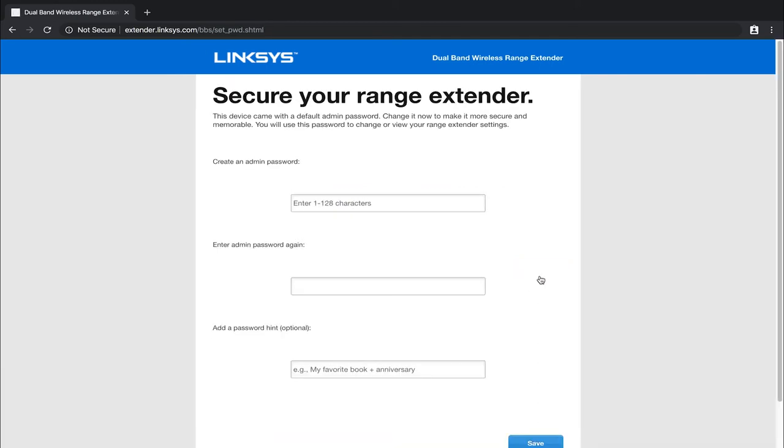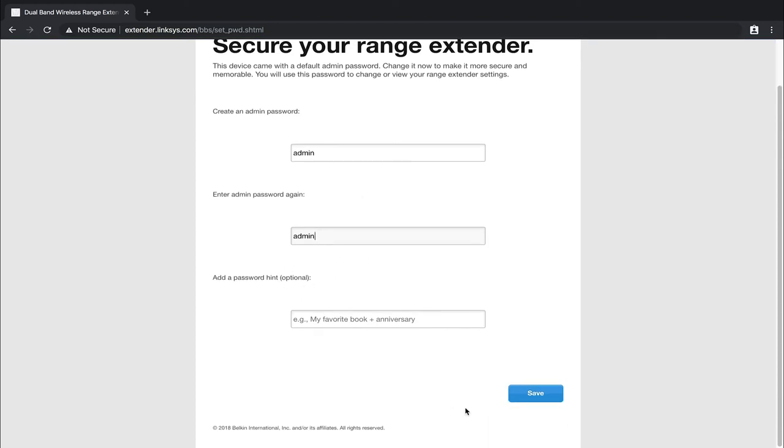And it's going to ask you to secure your range extender where you're going to want to type in an admin password in case you have to come back and modify some changes. So I'm just going to type in admin, and then we're just going to do admin again, just because I will be resetting this to factory defaults anyway. And then you can add a password hint if you do want to, it does say it's optional. We're just going to leave it under admin, admin, and then we're going to go ahead and click on save.